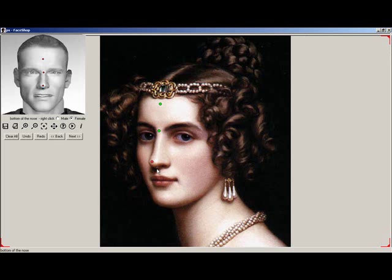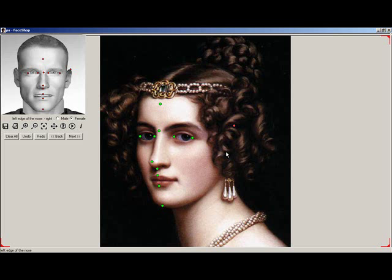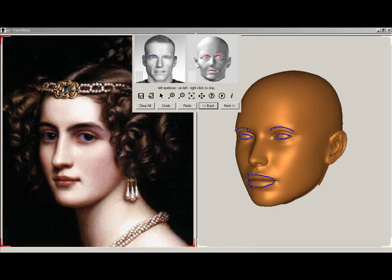In this screen, you'll need to pick points as shown to align the 3D head with your photo. Click on the middle of the forehead, the root of the nose, top of the nose, and so forth as prompted by the guide. If you don't see something, like the left ear here, simply right-click to skip it. When finished, click on the Next button.